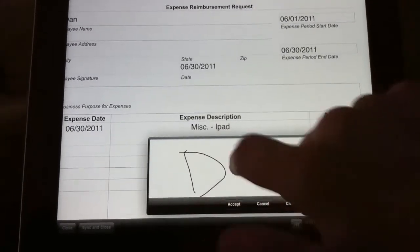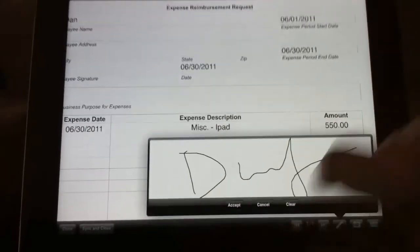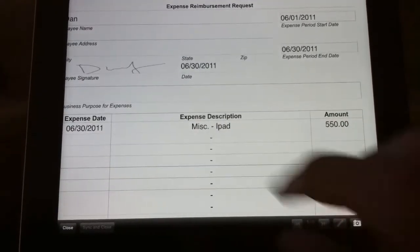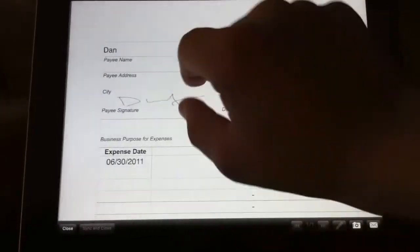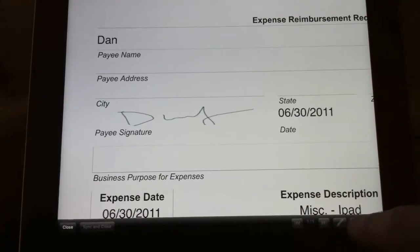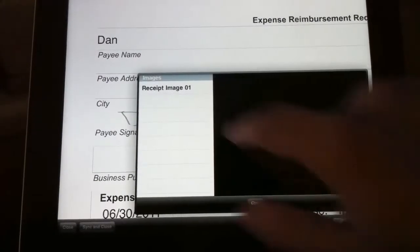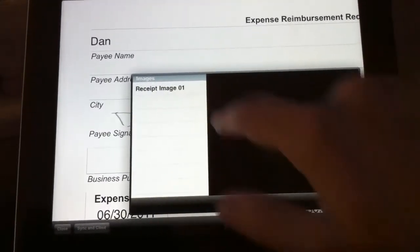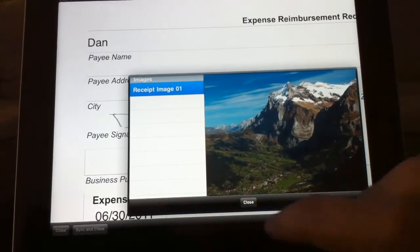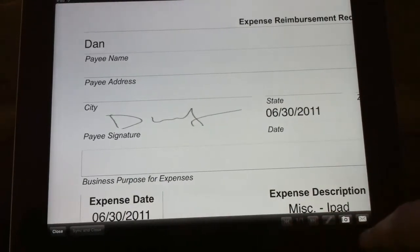We can apply our digital signature right on the touch screen. On the back end that gets locked with the Adobe PKI system. You can view any of your uploaded images. A little prettier than a receipt.